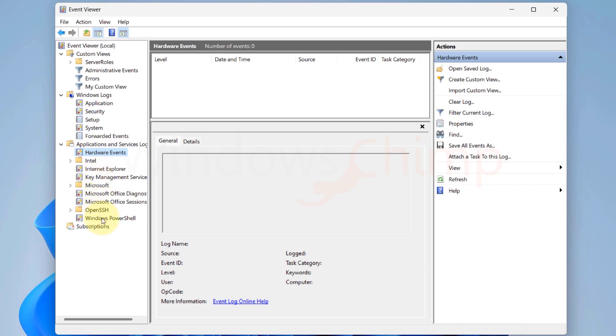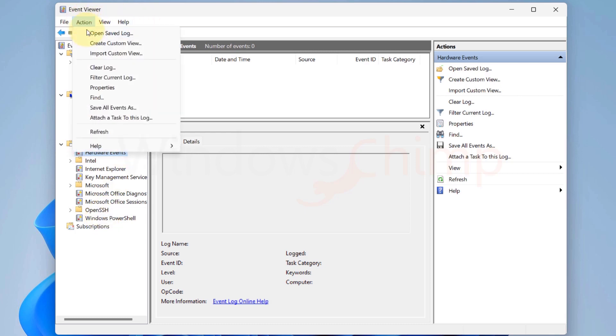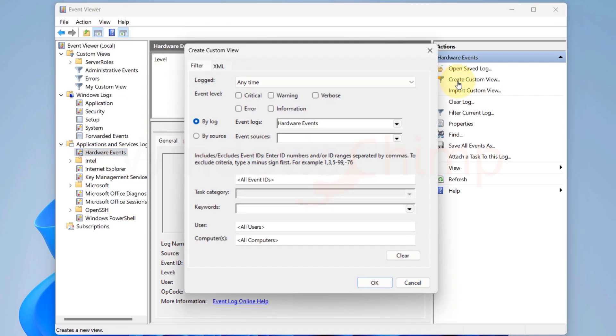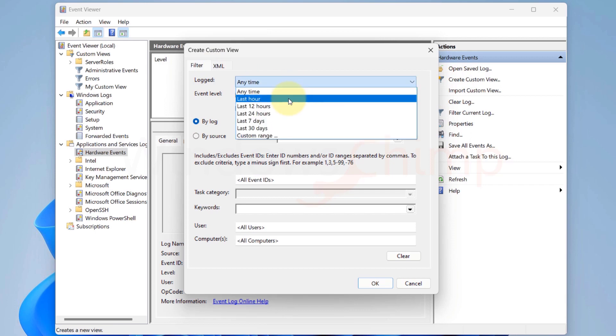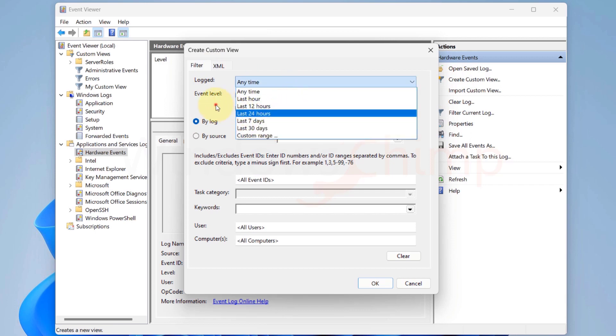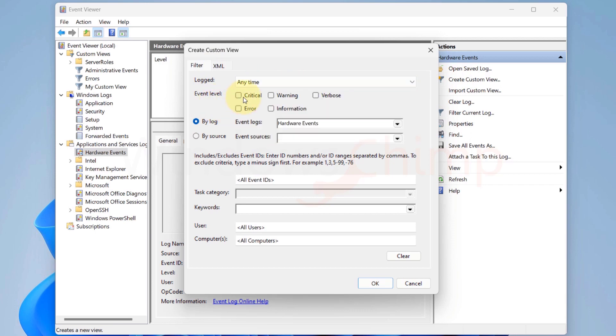Let's see how to use Custom Events in the Event Viewer. To do that, we can click on the Action menu and select Create a Custom View, or you can directly select it from the right side view. Here, in the first field, you can select the Duration, then select the Event Level from Critical or Warning, Verbose, Error or just Information.